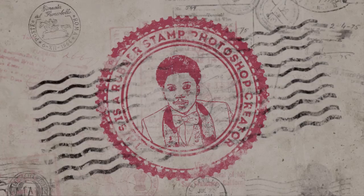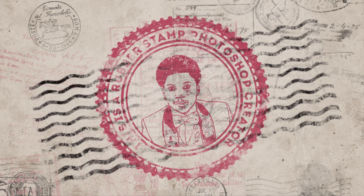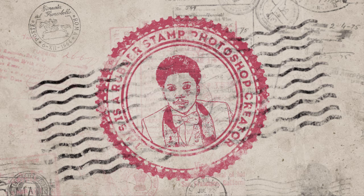That's all! Now you know how to create a Photoshop Stamp effect. I hope you enjoyed this tutorial and thanks for watching!